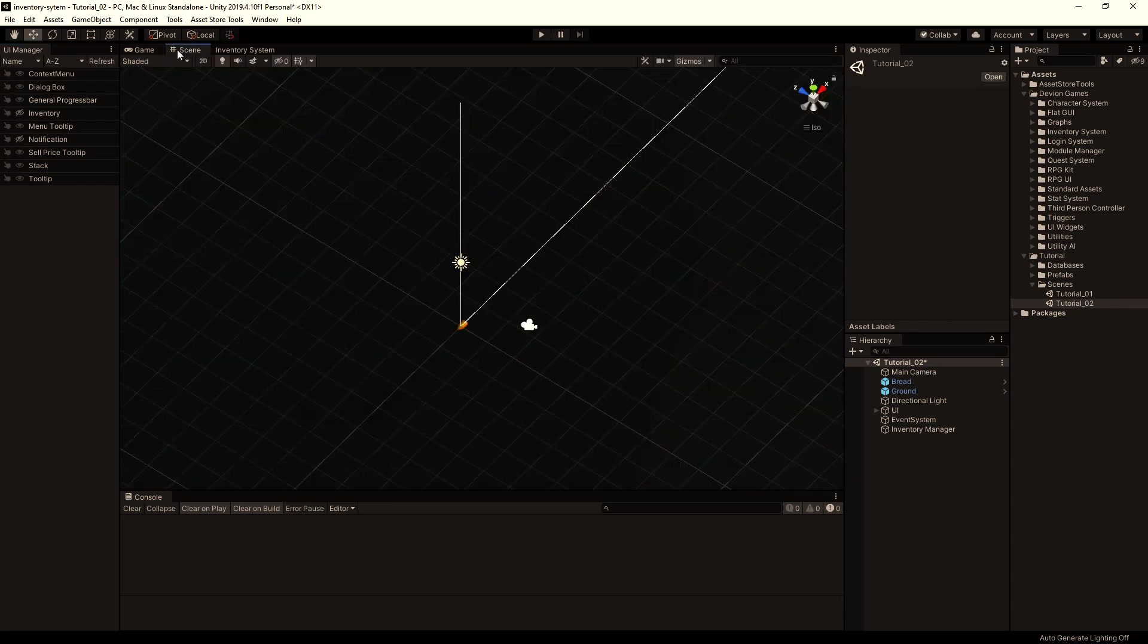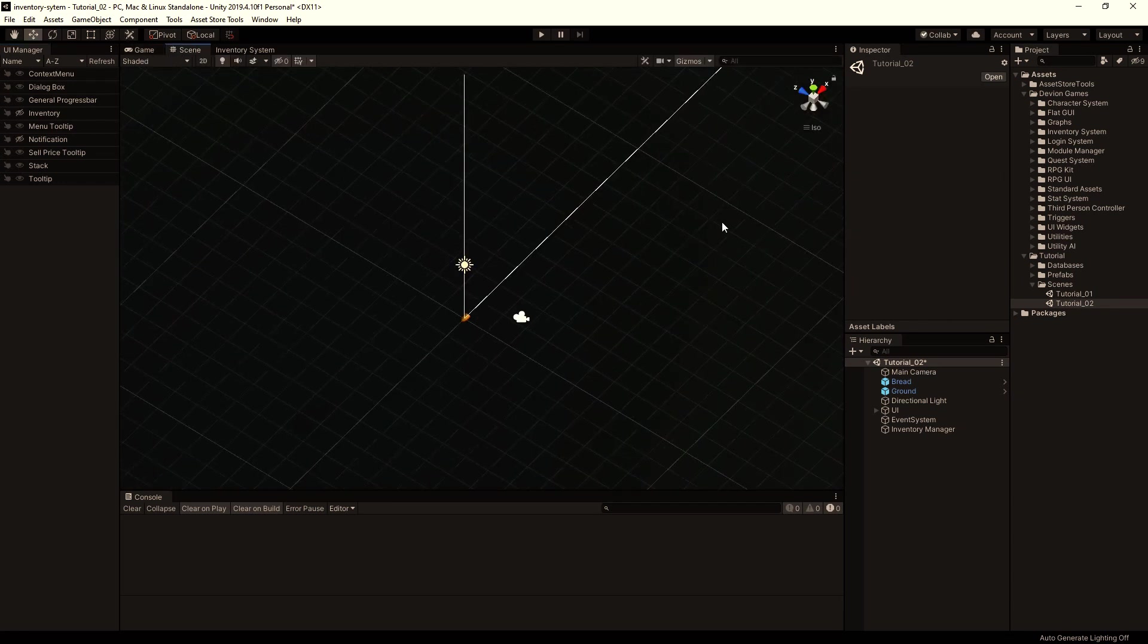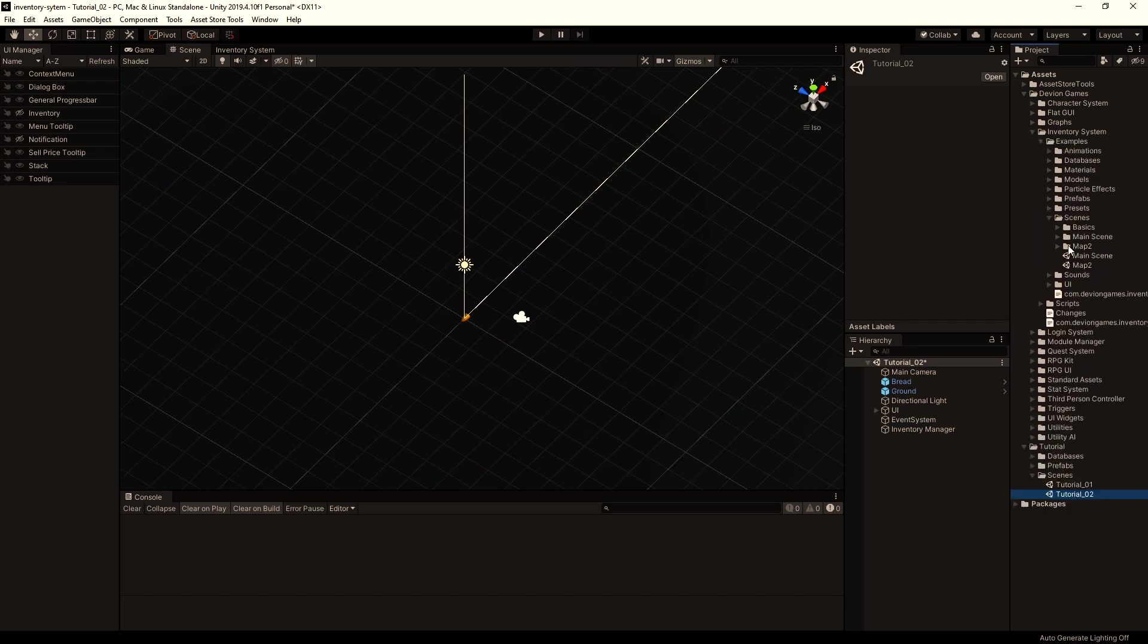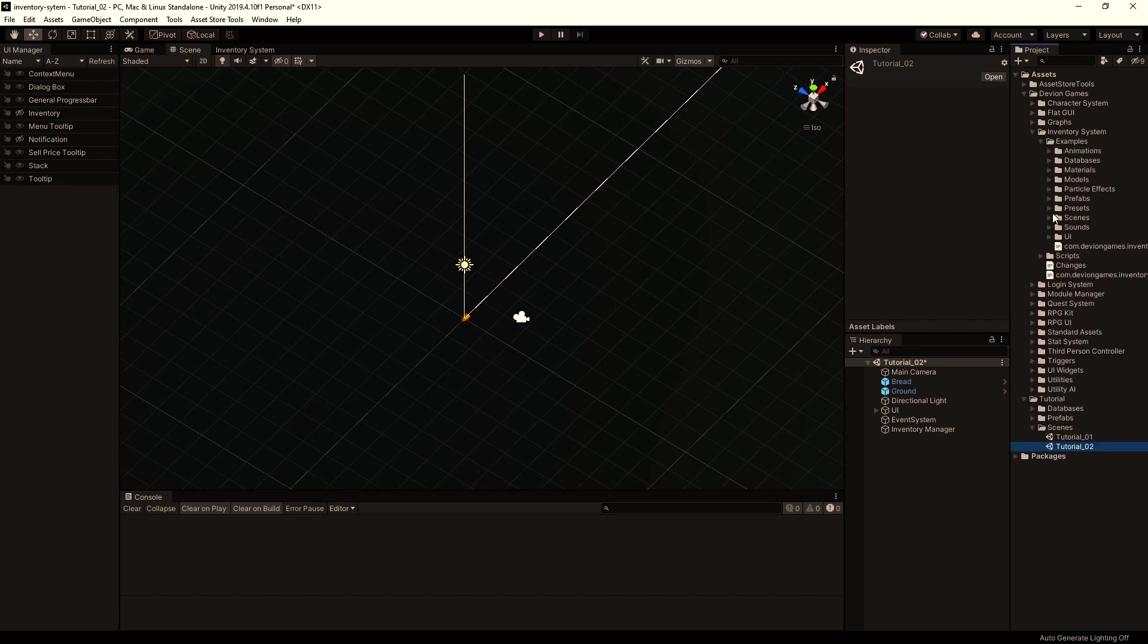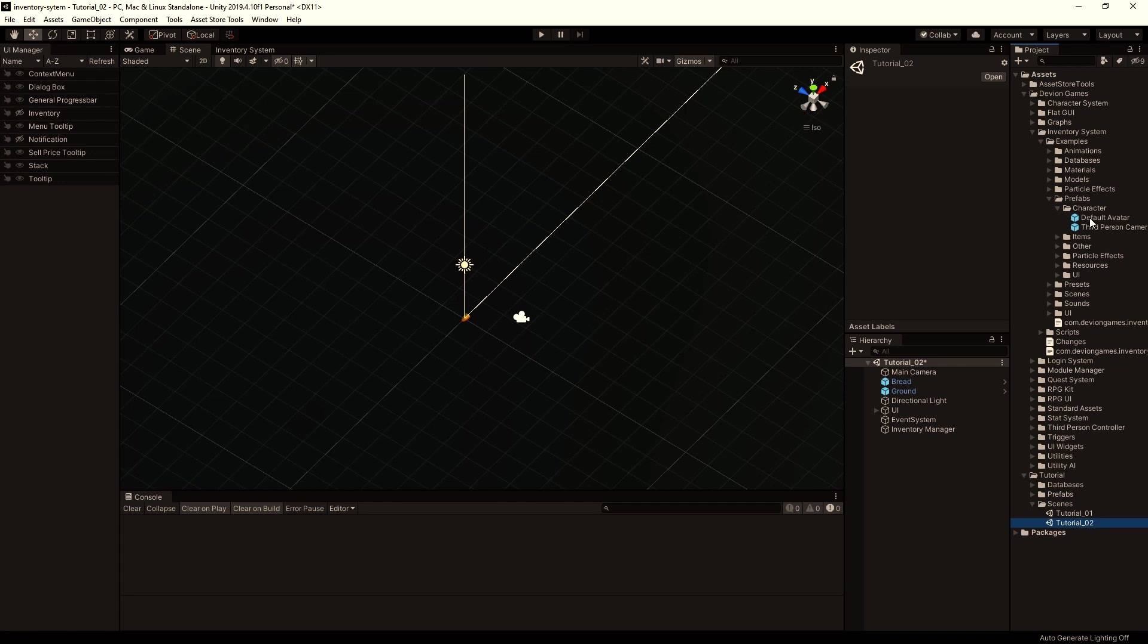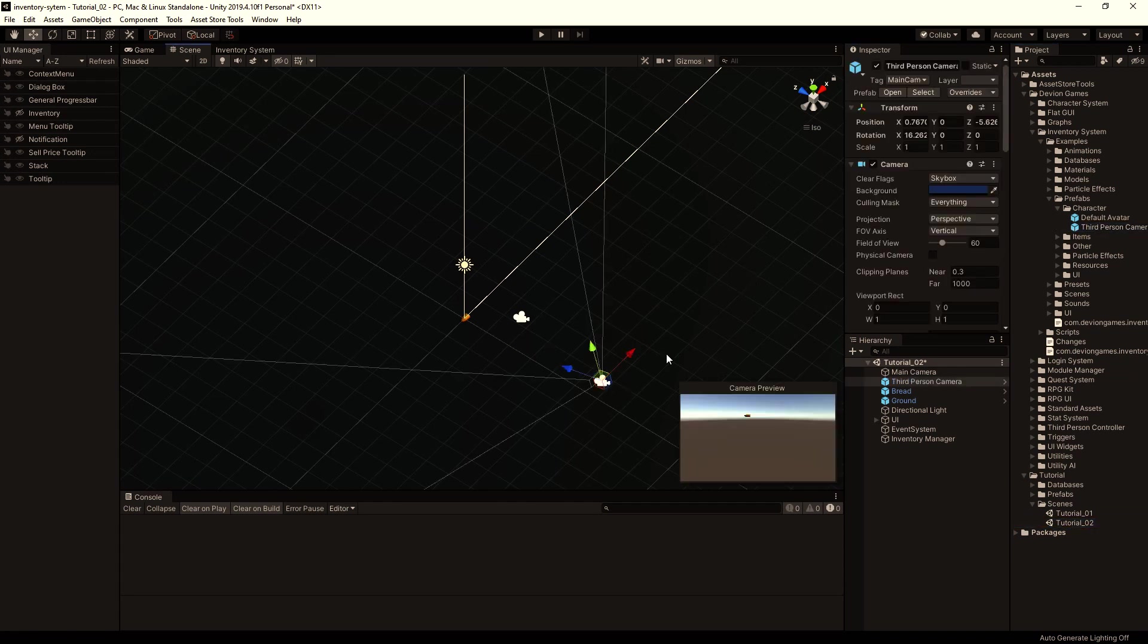I'm going to use the camera from the example scene because it has already all settings. So let's go to prefabs character and drag and drop the camera to the scene.